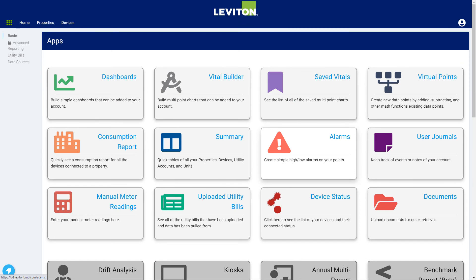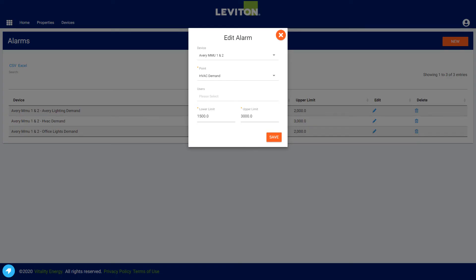It may also be useful to use the alarms feature to send email notifications when there are unusual readings coming from the system. Setting up the alarms is quick and easy — just fill out a short form with the appropriate device and point, setting the upper and lower range limits. Select the user that the email alerts will be sent to, and any time there are readings outside the limits, the system will automatically email an alarm notification to that user's email.